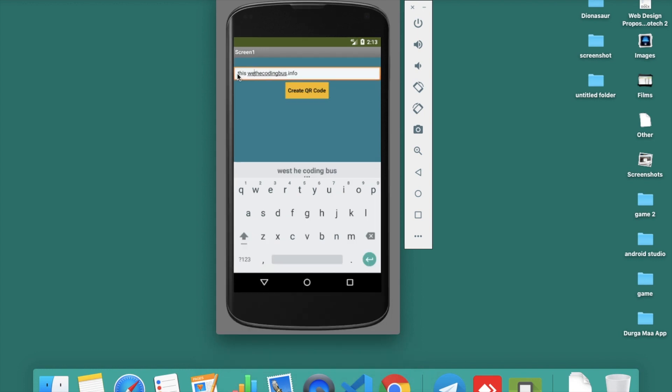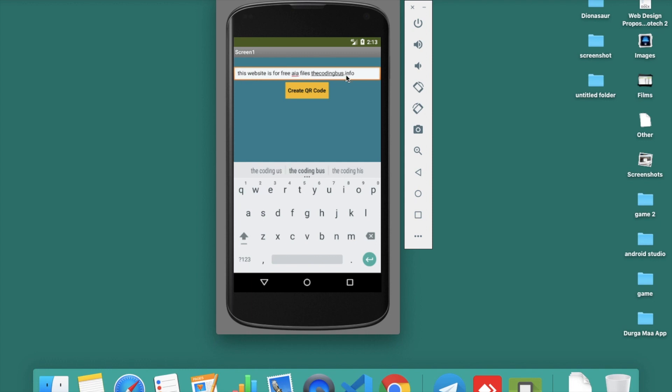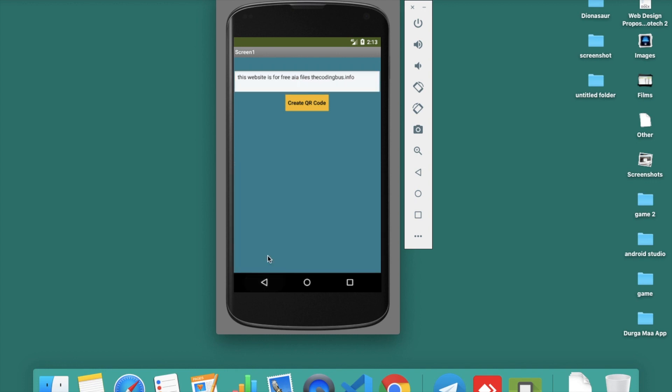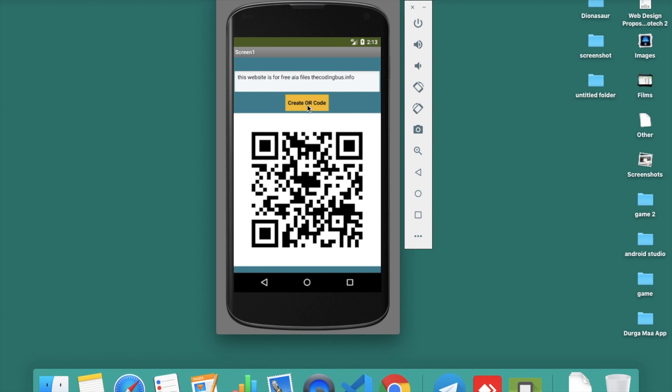I'll enter thecodingbus.info. This website is for free AIA files. That's the information I want to put in the QR code. Just click on create QR code and you can see your QR code appears.